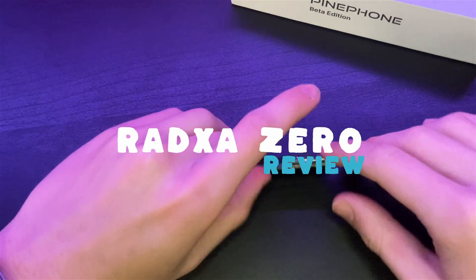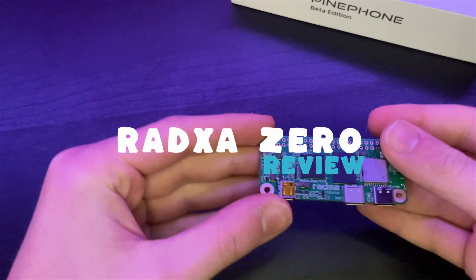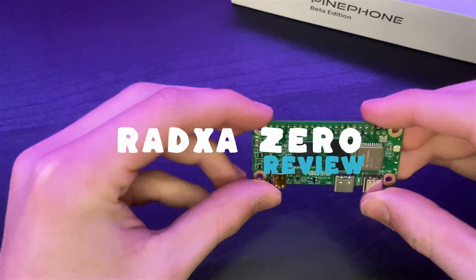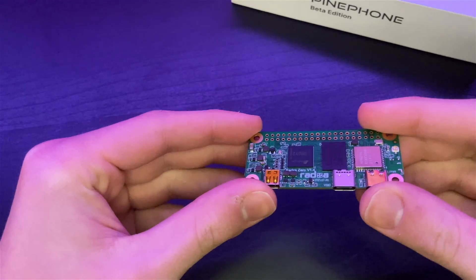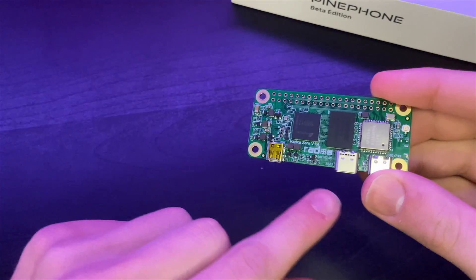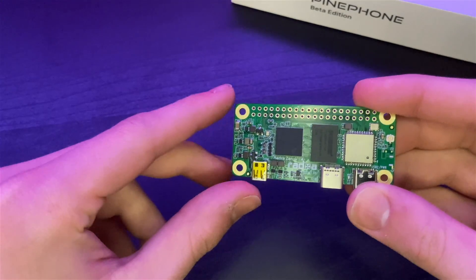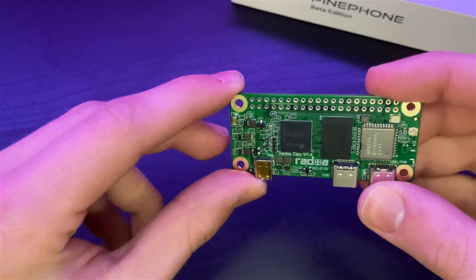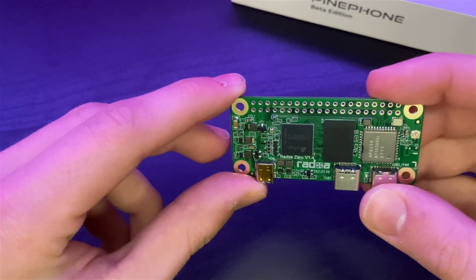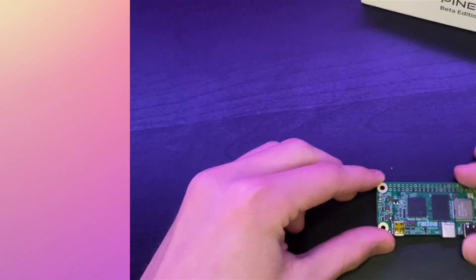Okay, so today with me here I have this tiny single board computer called the Radaxa Zero. In this video we will be reviewing it and taking a closer look at what this board can do. But first, today's sponsor.